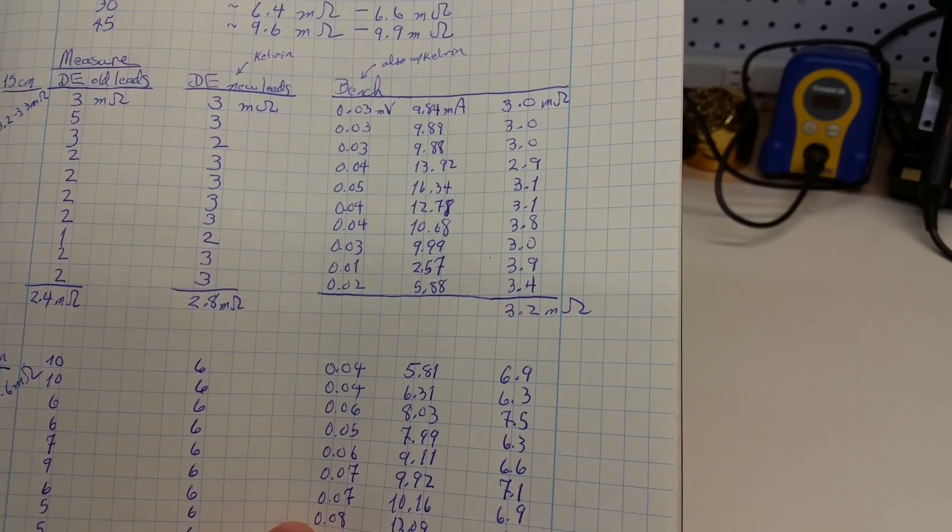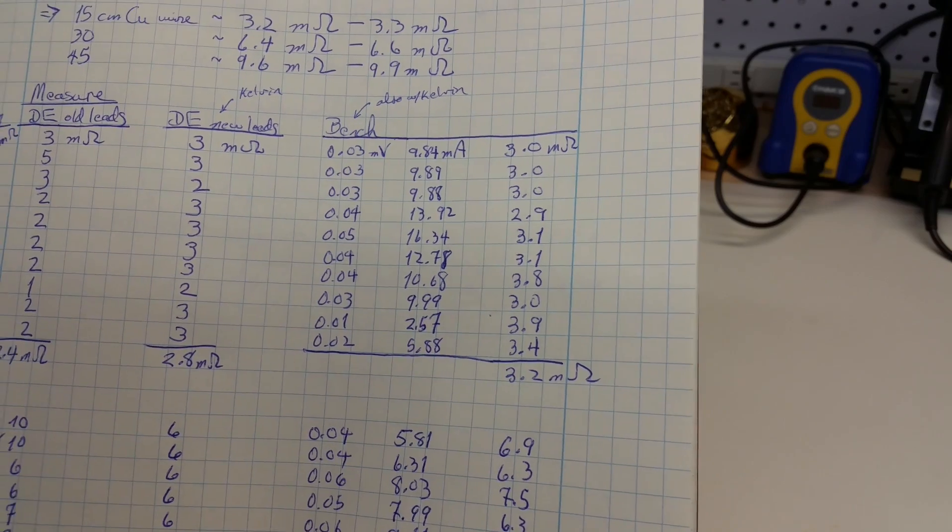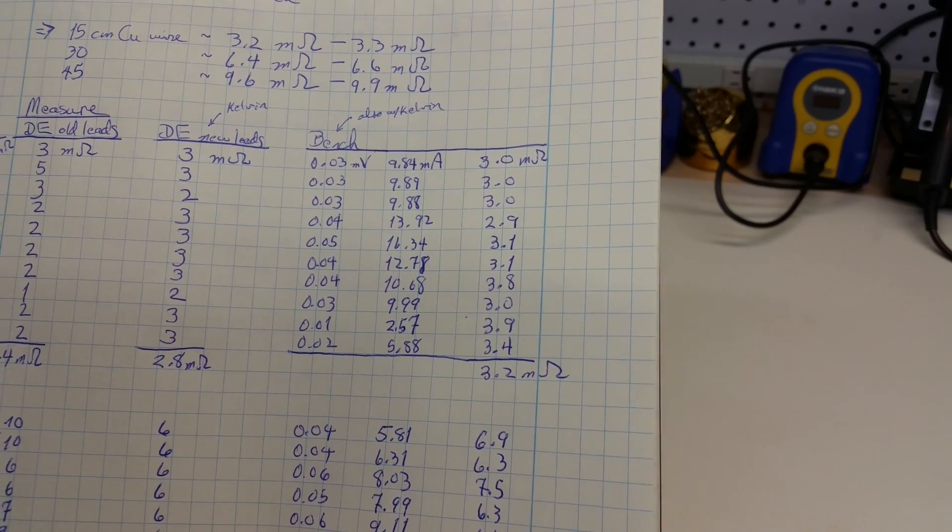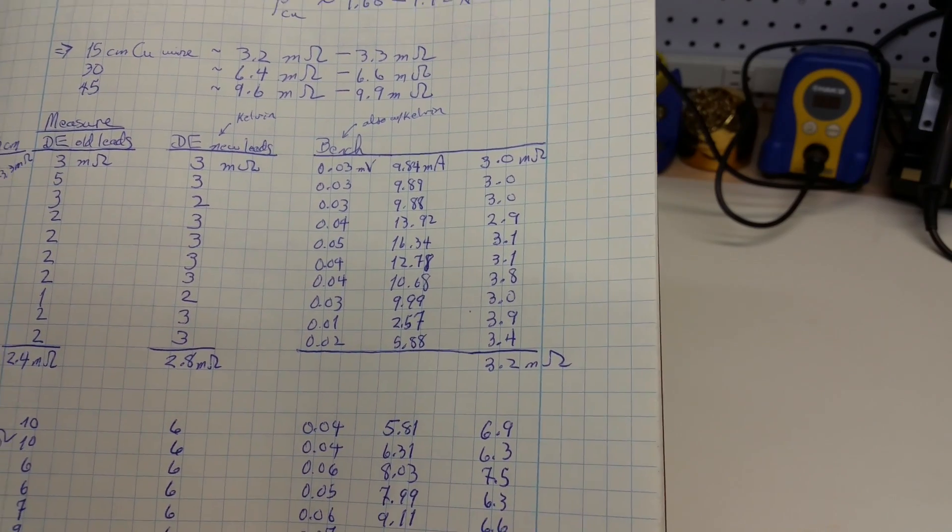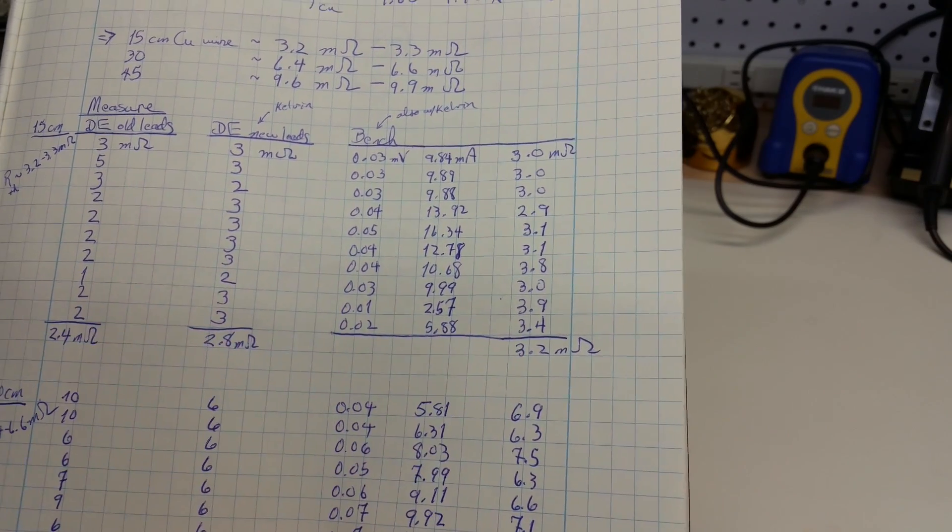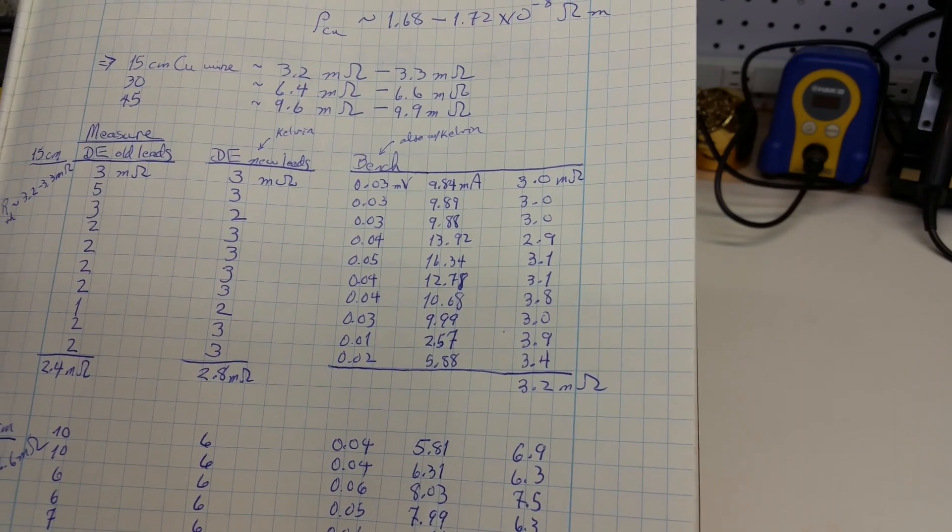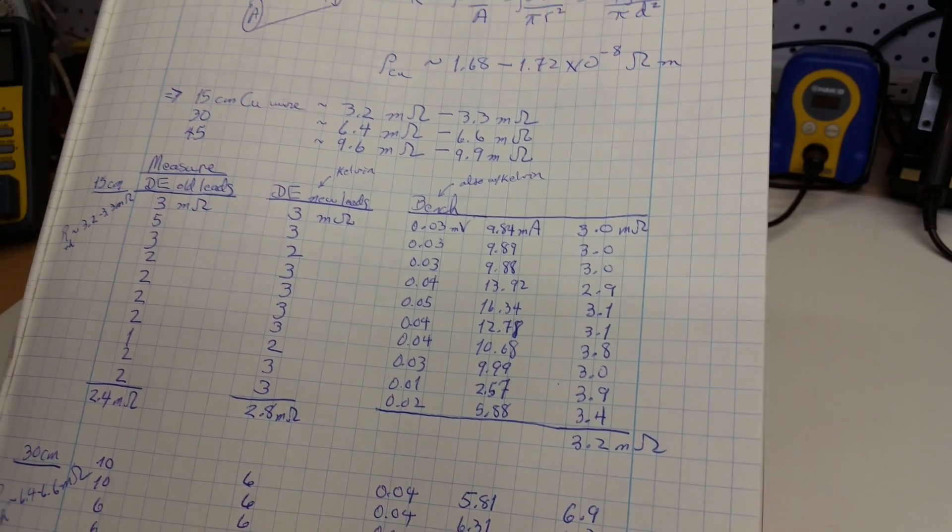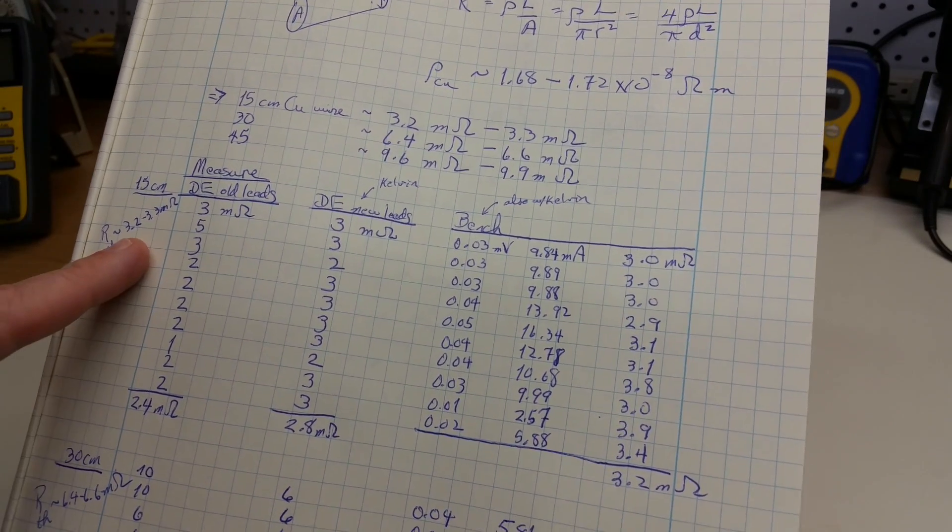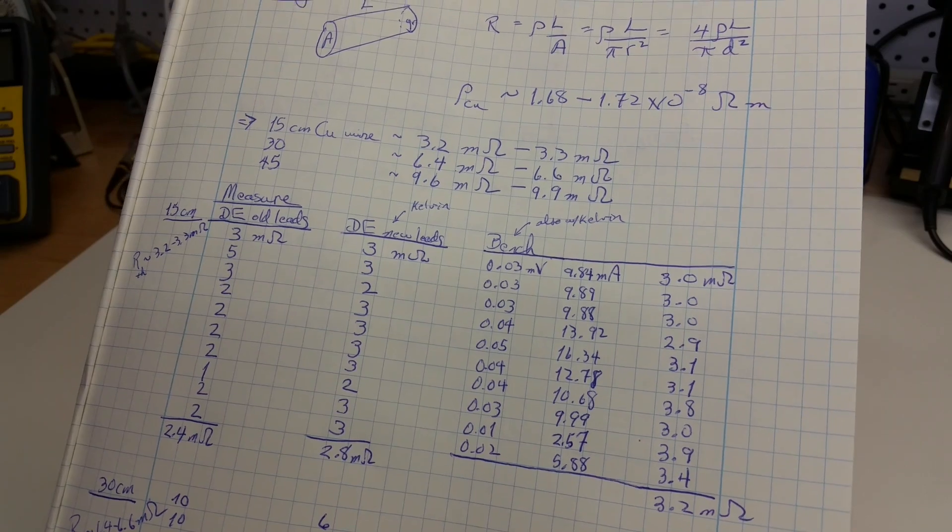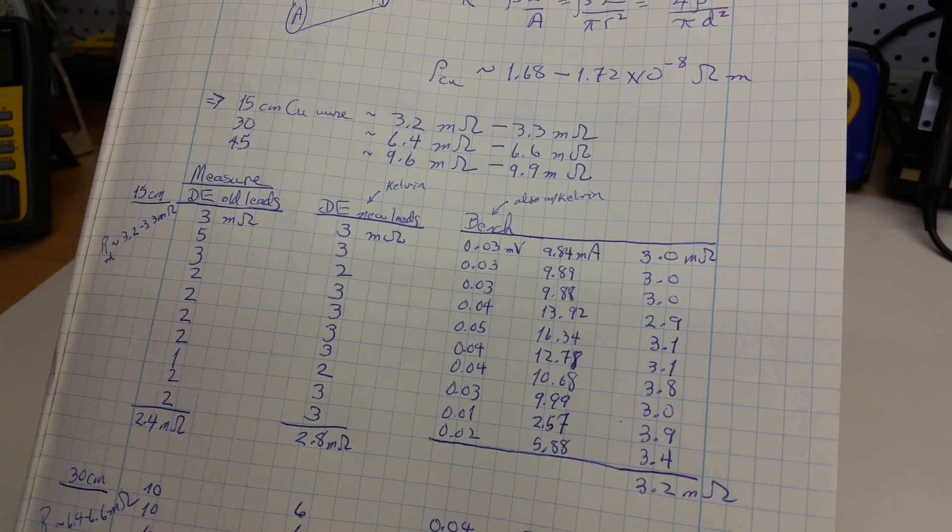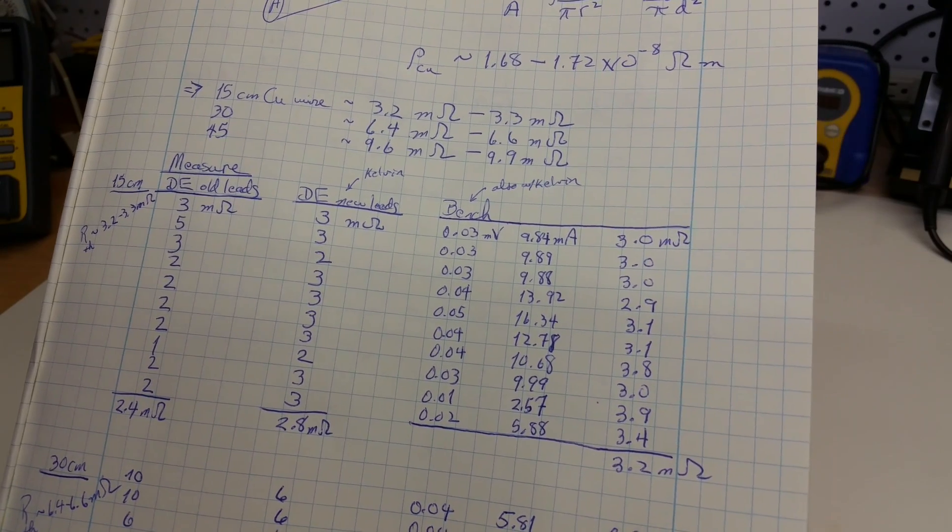And then, finally, for the ad hoc approach, we get an average of 3.2 milliohms as well. And you see that, in this case, the theoretical measurement was between 3.2 and 3.3 milliohms.